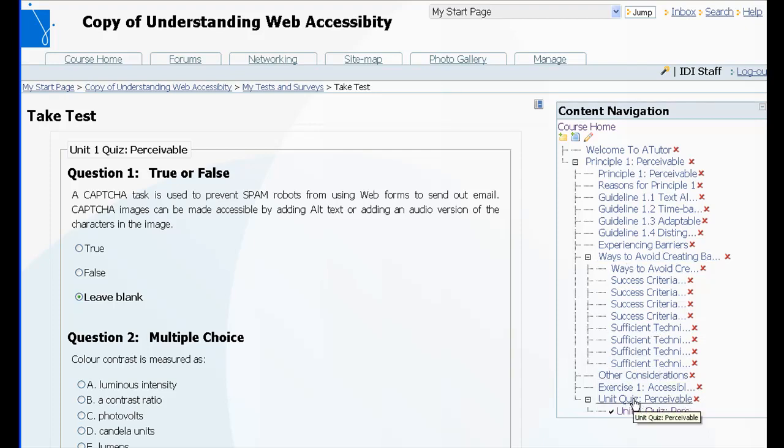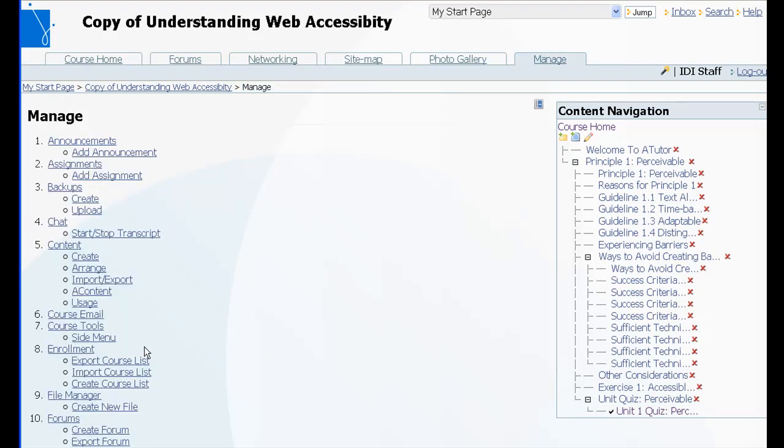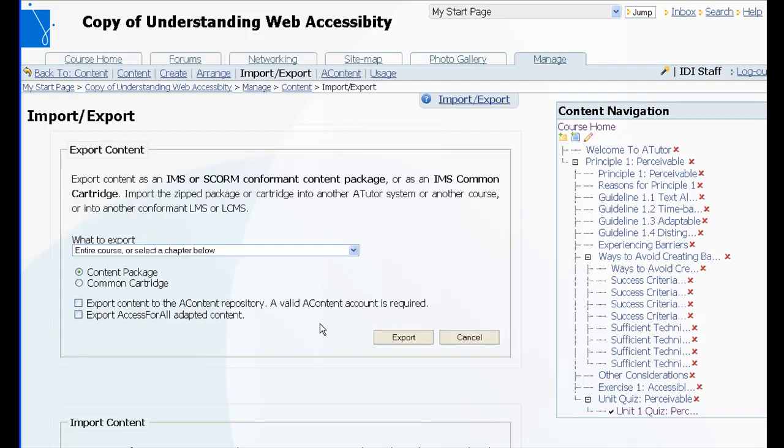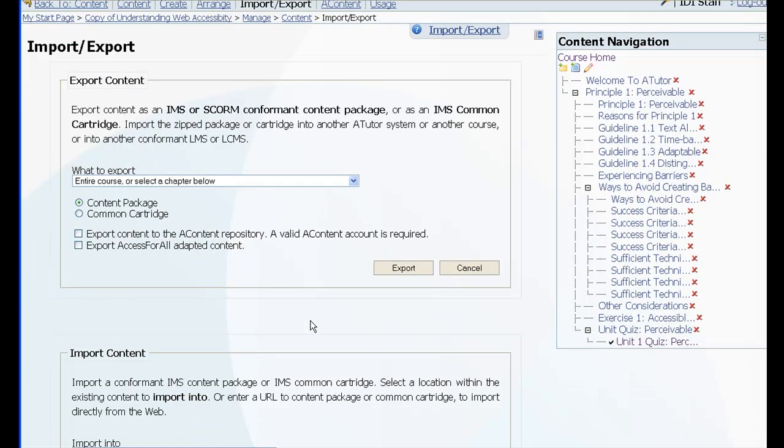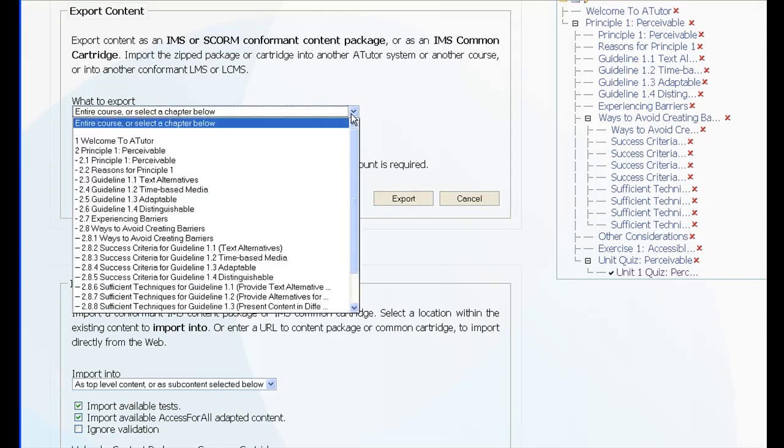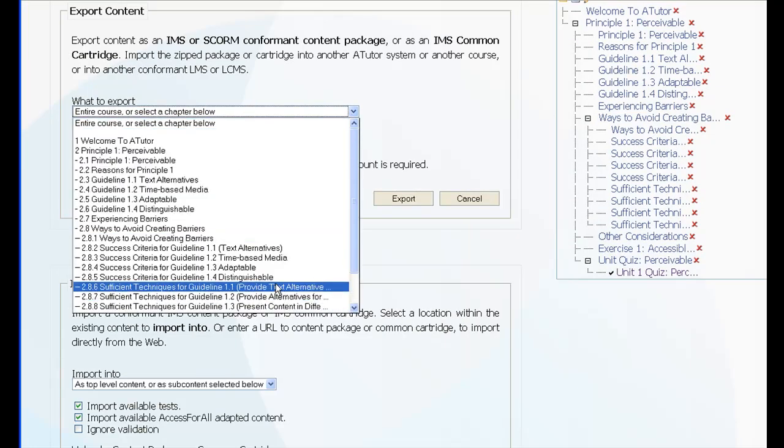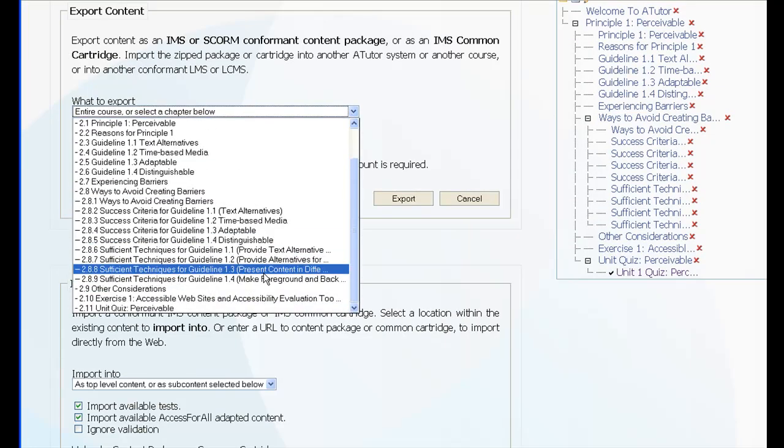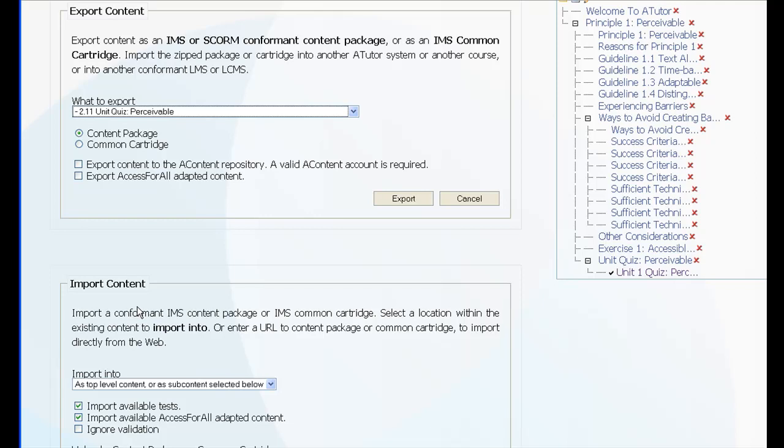And then re-import it in as a second copy of the quiz. So to do that we click on Manage, Import Export, select the quiz, and export format as a common cartridge.